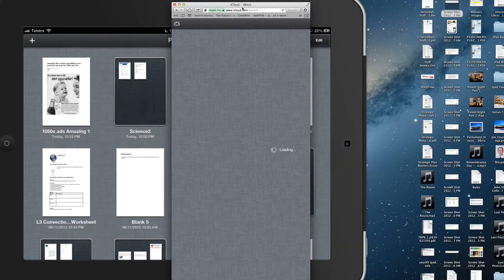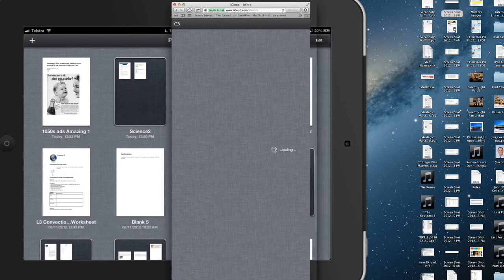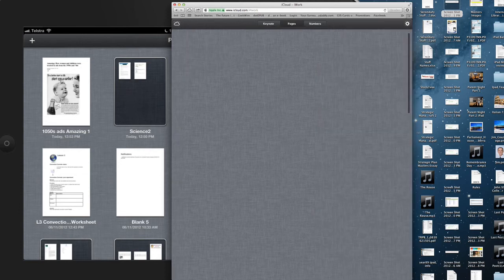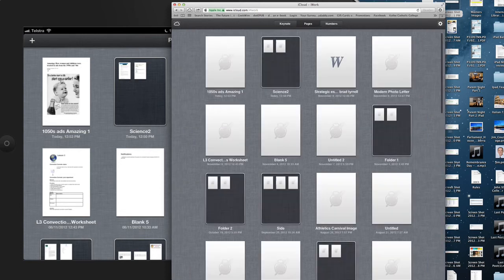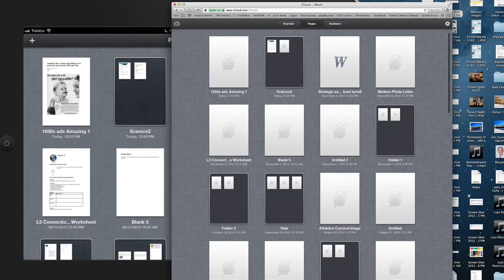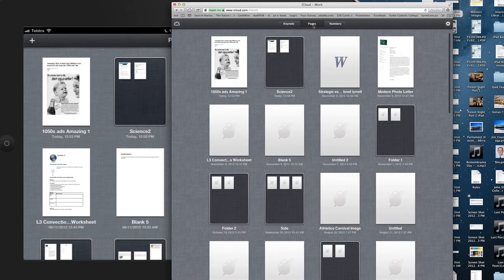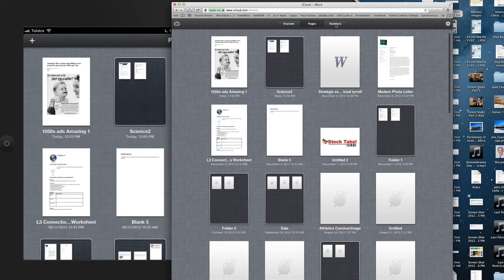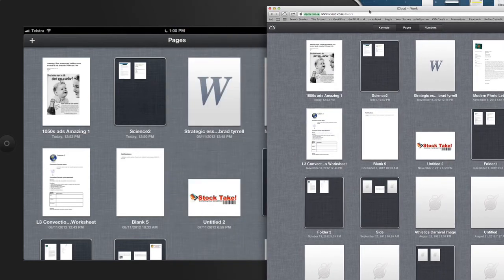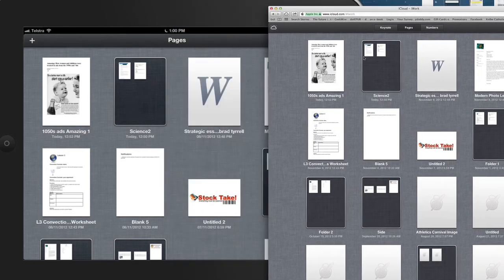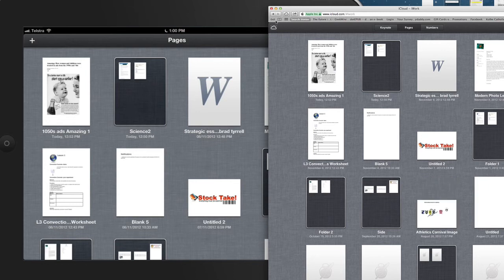In general it's going to give you options like this is my Pages, this is my Keynote, and this is my Numbers, because I have all three of them. If you notice, this replication is exactly the same as what I see on my iPad, and that's a really important feature.